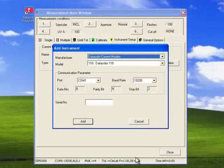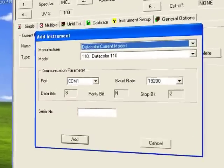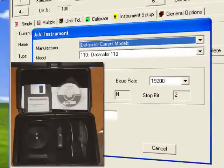The first time the user logs into the program, the system will show the Add Instrument window. Each instrument is accompanied by a black box that contains calibration standards, data, and apertures. These standards are unique to the instrument and are identified with the instrument's serial number.